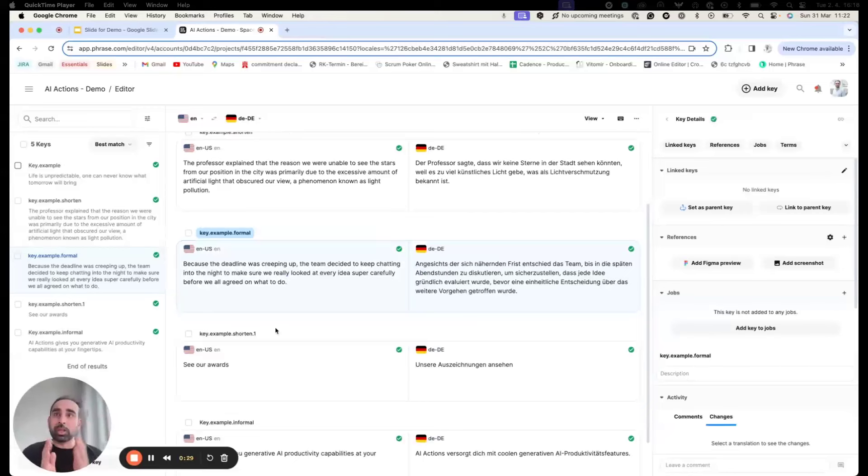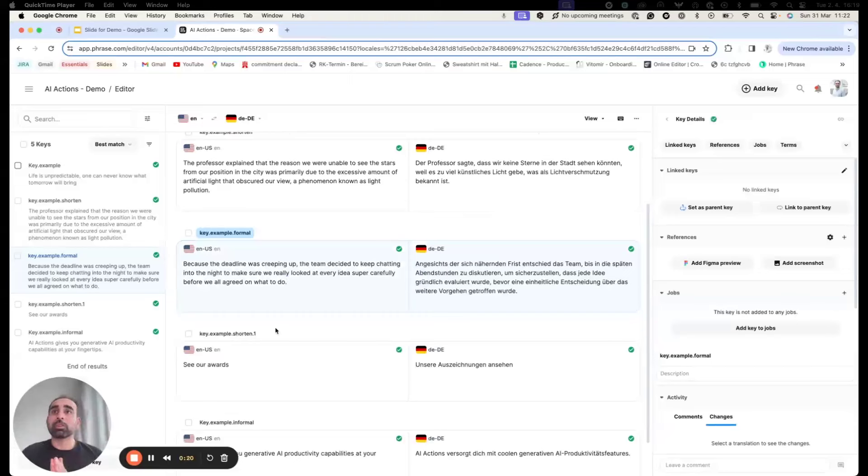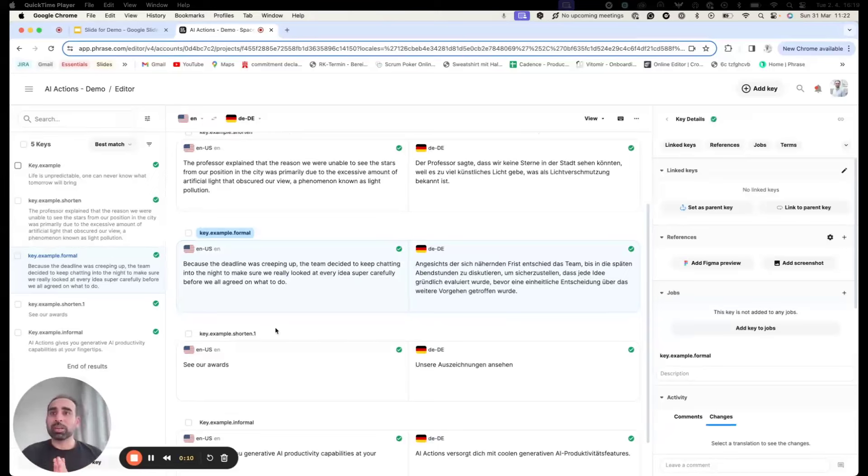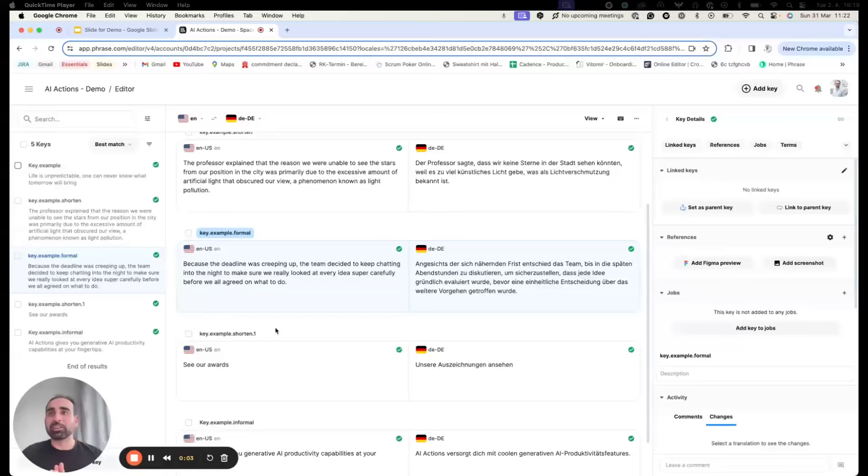This is part of the early access program. If you liked what you saw, if you're interested in learning more, please sign up via the marketing landing page and we'll be in touch with you. I hope this brings clarity on how AI actions can be beneficial for your workflow. Thanks for your attention.